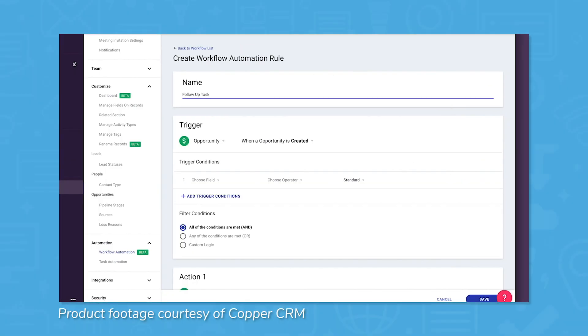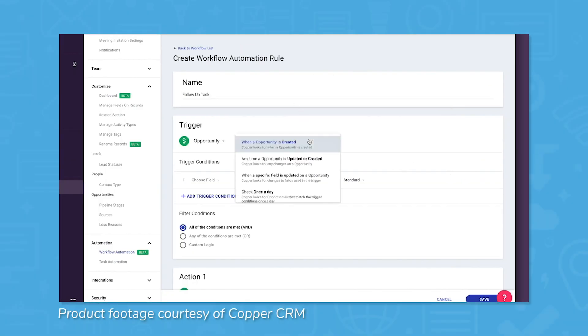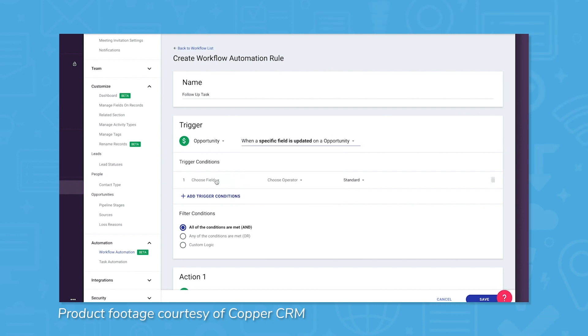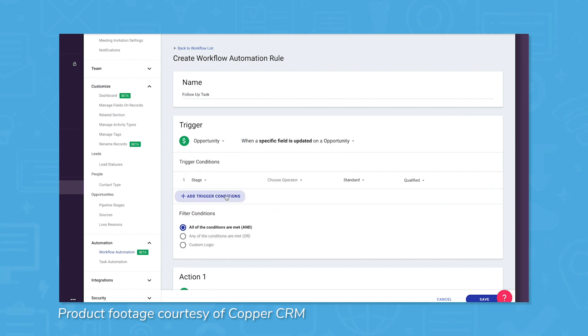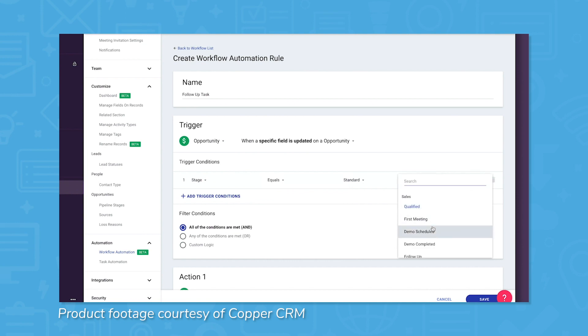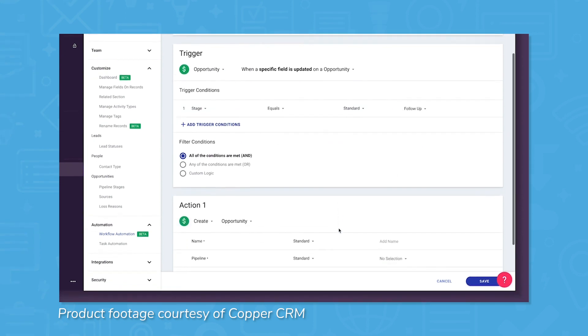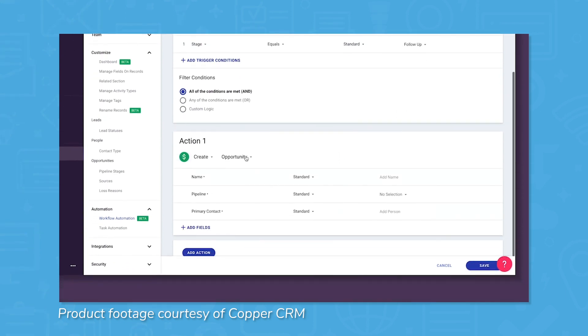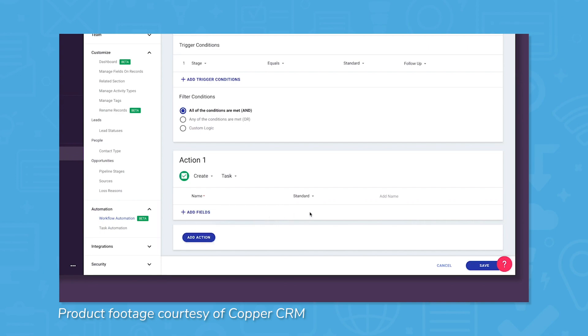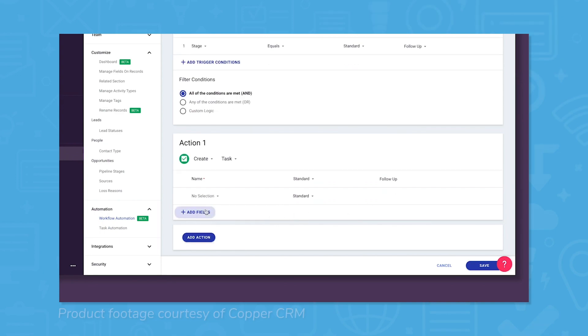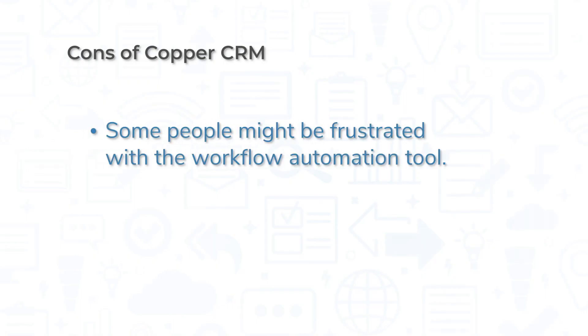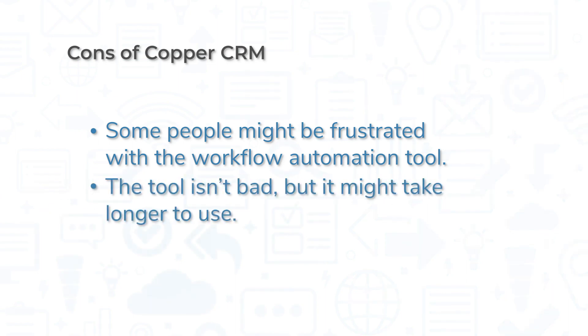Copper is a different kind of CRM. While that's exciting to many people, some might be confused or frustrated by the way Copper handles workflow automation. Instead of letting users create a visual task flow for automating tasks and interactions, Copper uses rule-based workflow automation. The end result is not a bad workflow automation tool, but it could be more time consuming than what you're used to. Users creating simple automated workflows will have no trouble with Copper's CRM's workflow tool, but more complicated workflows may present a challenge.